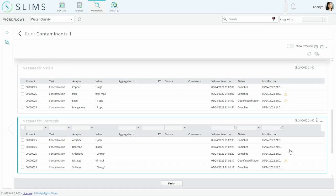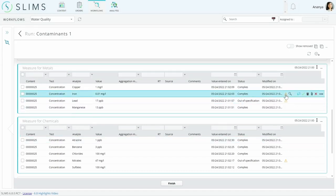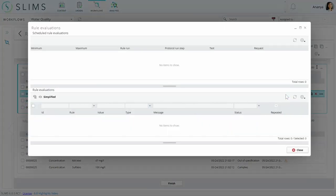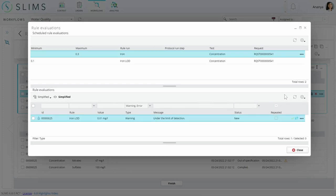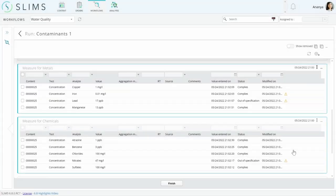Then there's a custom warning on iron that lets the user know when the result is below the limit of detection. Since it's informational, it doesn't need to be an error.